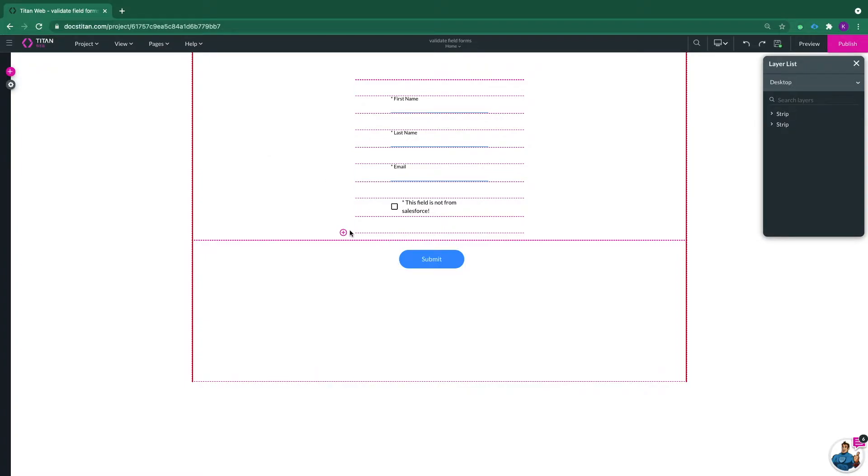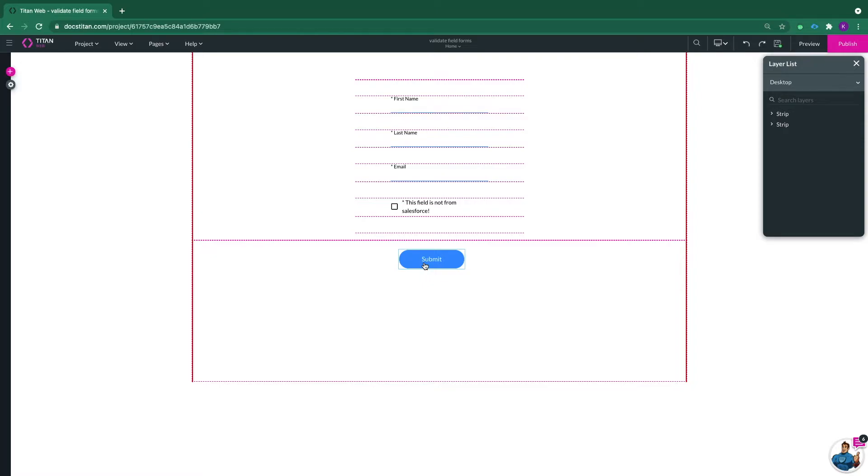The first thing you need to understand is when you bring in a form, you'll get your own submit button. You don't want to use that button. You would rather use a custom button like I have here. So that's the first thing you need to do.